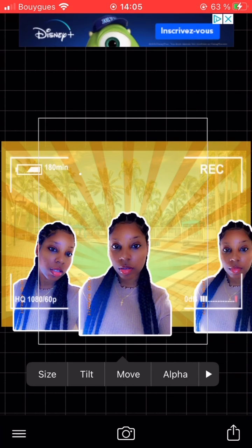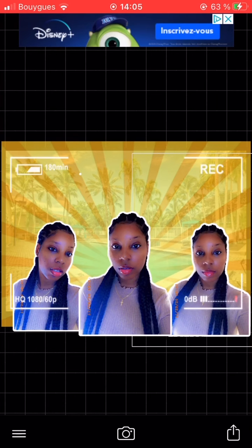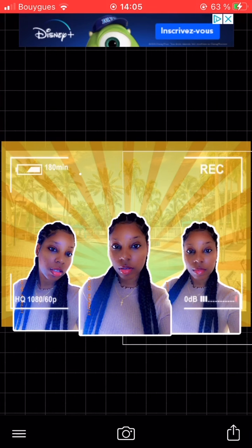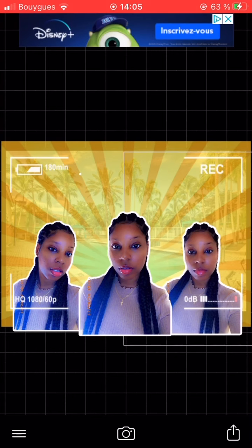Click the photos from the bottom layer so that you can bring them back in front of the camera overlay.